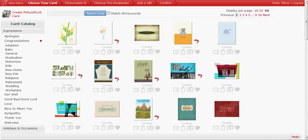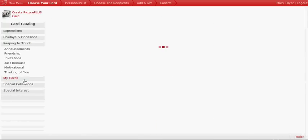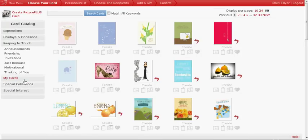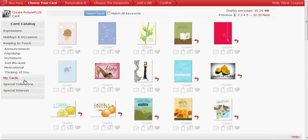You can see from this section here, actually I want to go down to the keeping in touch section. You can see from the cards that some of them have red arrows and some of them do not. The red arrows indicate that there is writing on the inside of the card. If it does not have a red arrow, that means the card is blank inside.